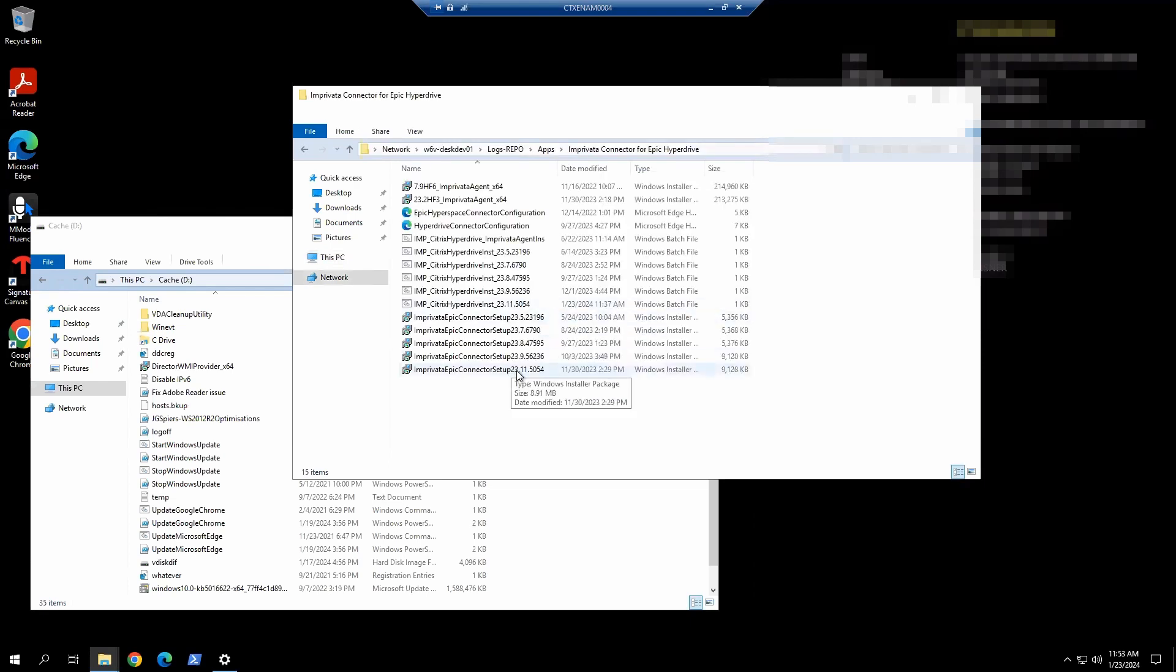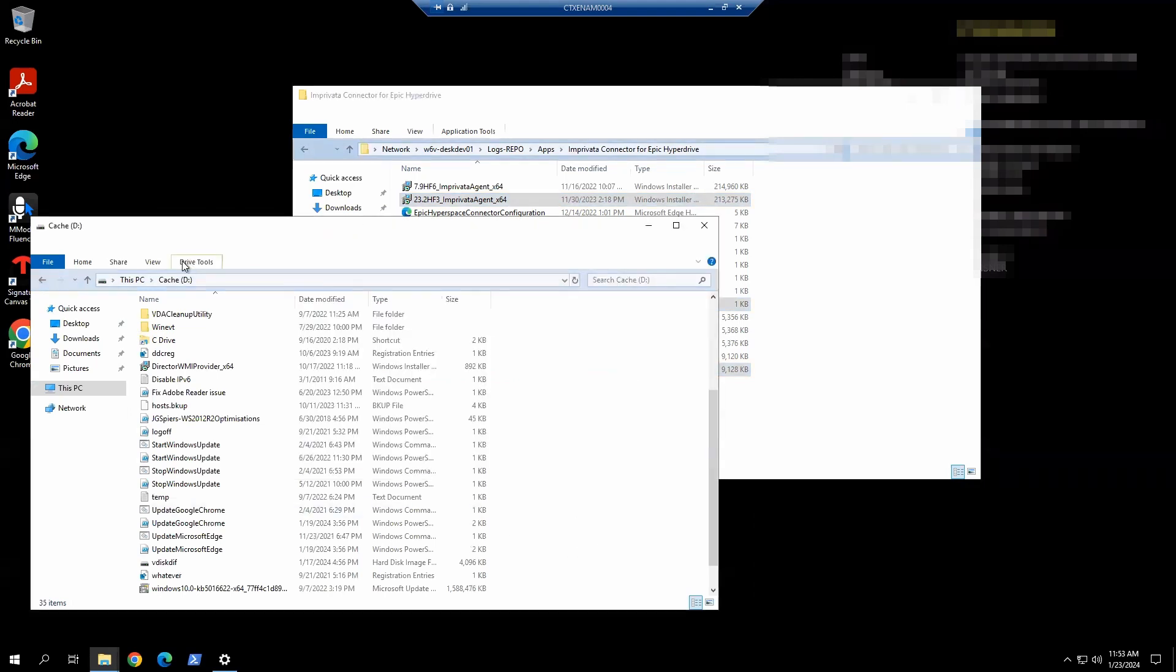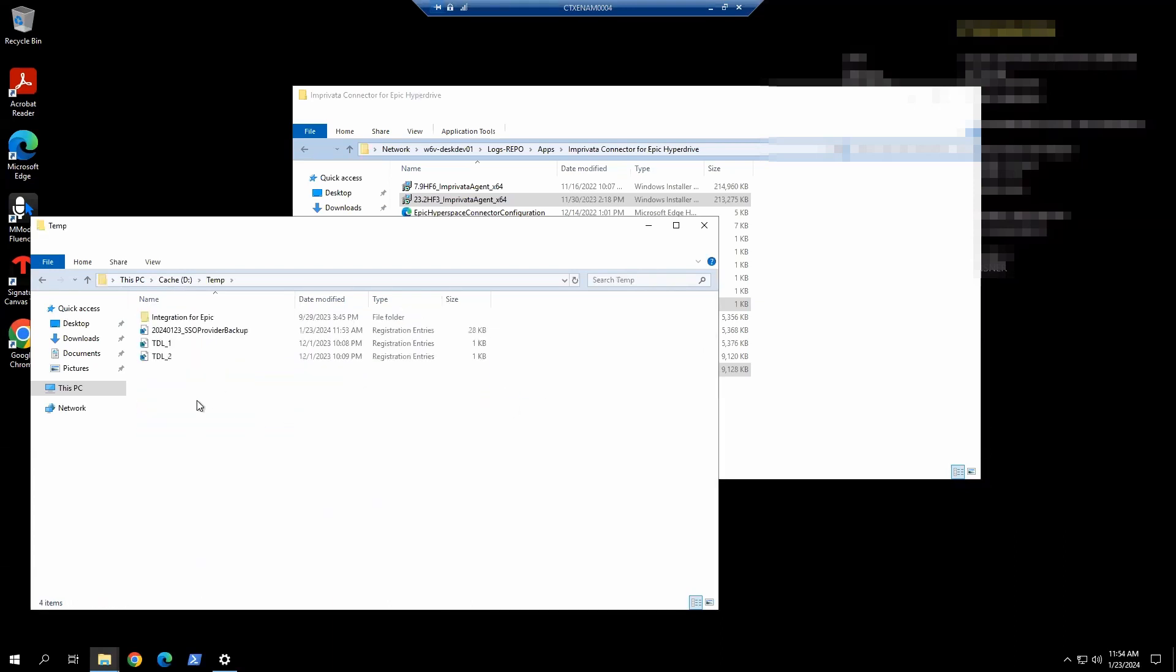I'm going to copy the latest connector, the script, and the latest agent matching the appliance level version. Create a new folder in here, the temp folder, and drop it in here.